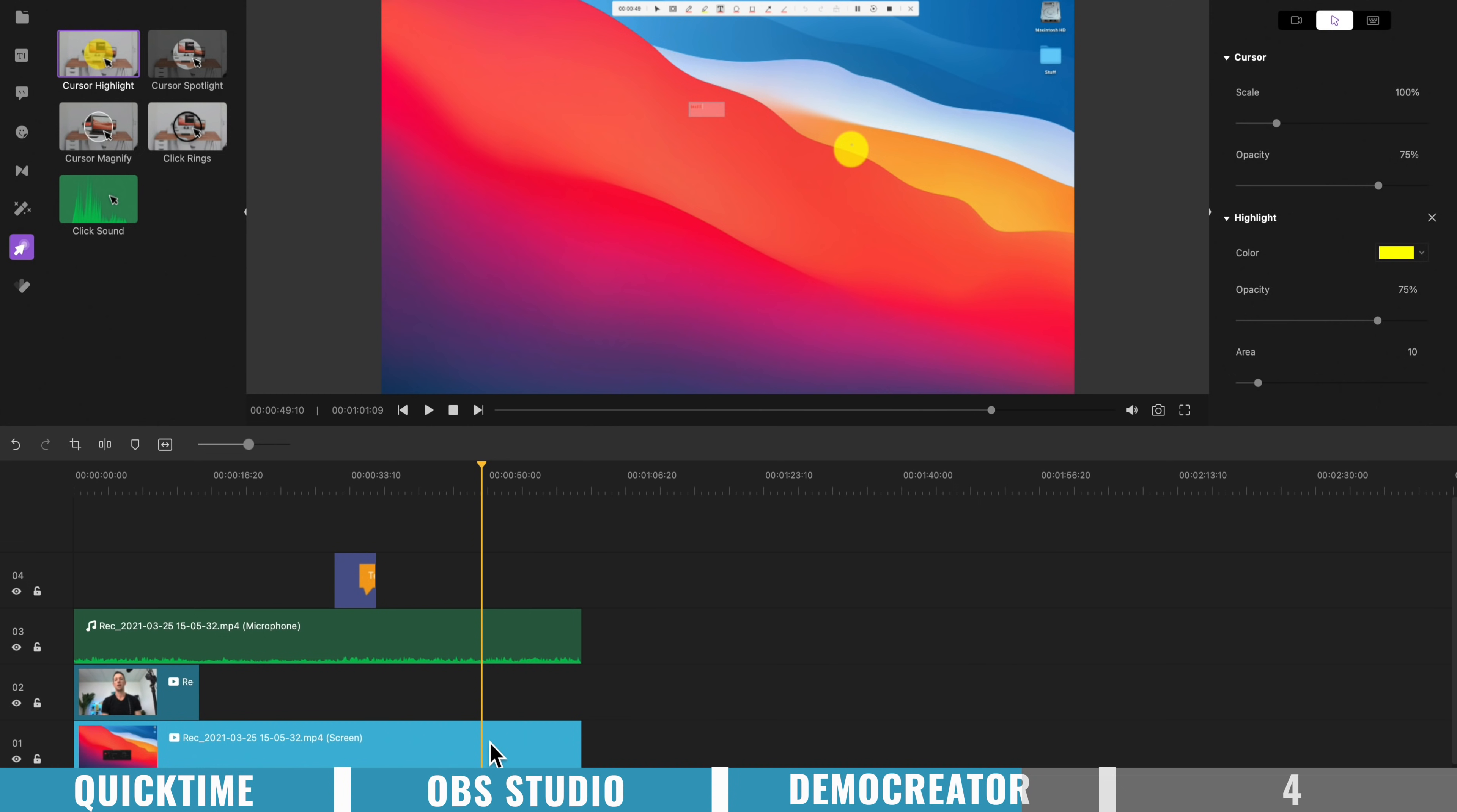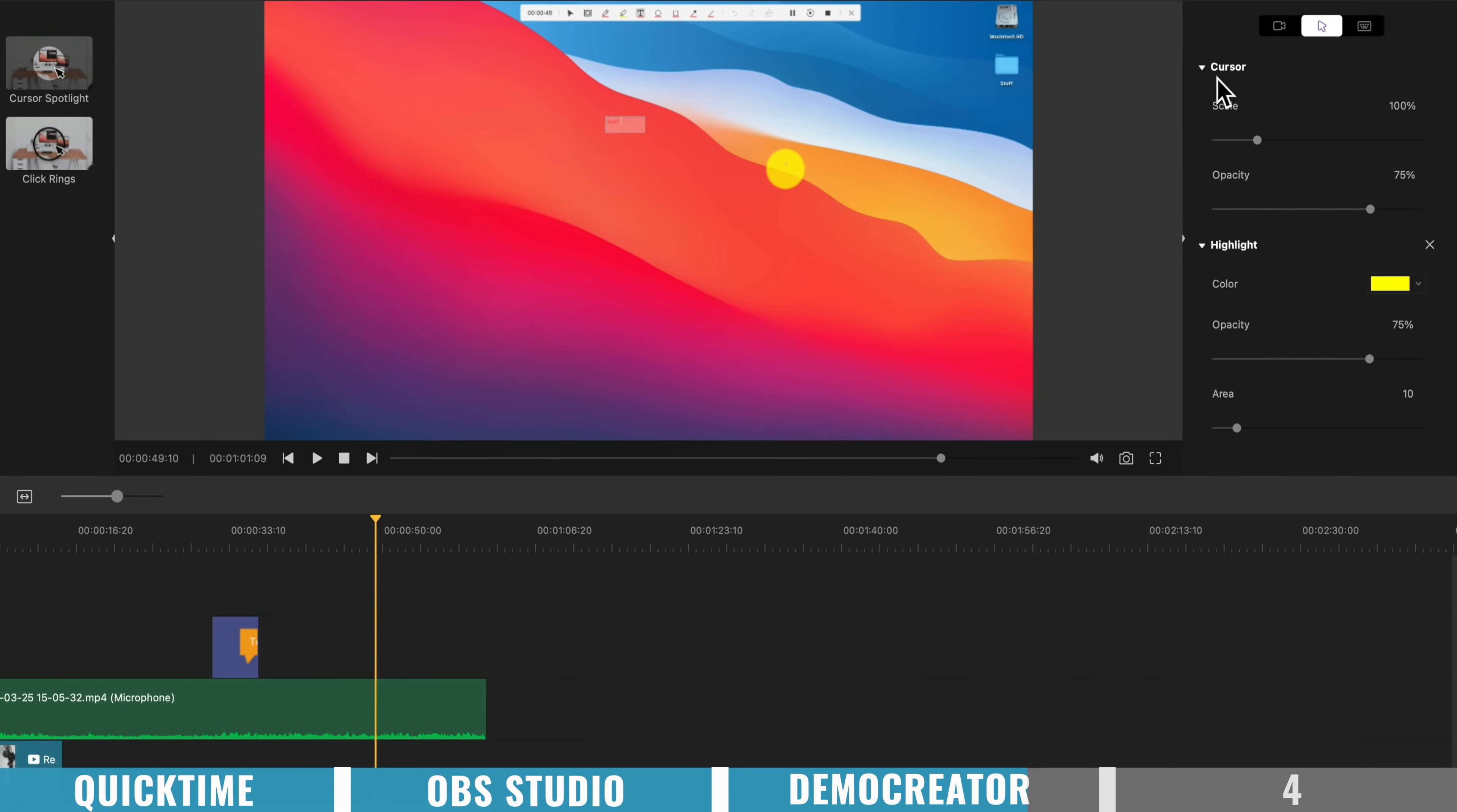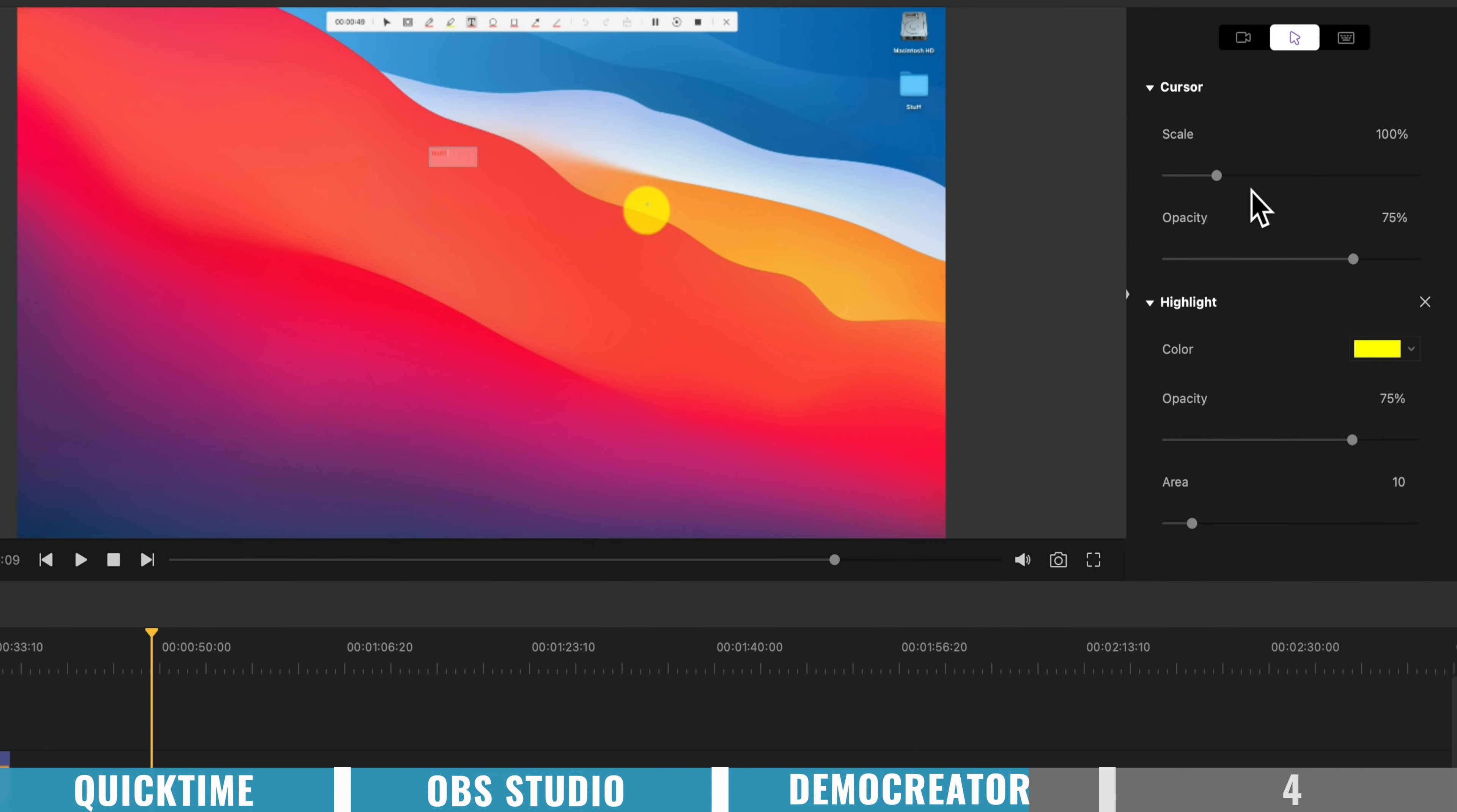Now not only that, we can take this one step further. Again with this bottom layer selected, we can come over here, and we can adjust what our cursor looks like. So I can actually scale it up and make it bigger, again after the recording is finished.